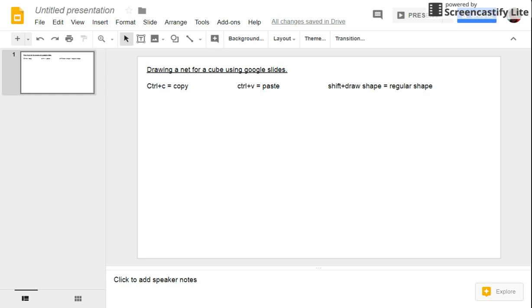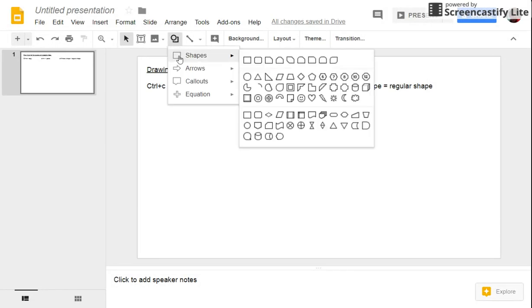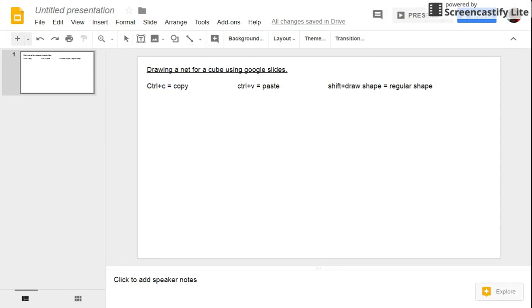I'm going to show you how to draw a net for a cube using Google Slides. So here we've got a single Google slide and I'm going to select my shape which is going to be a rectangle.